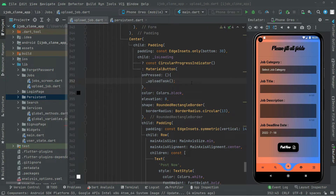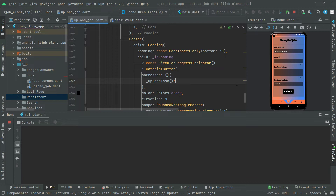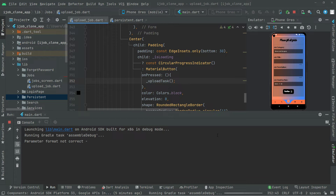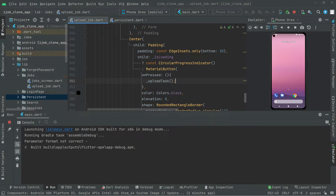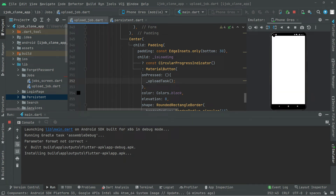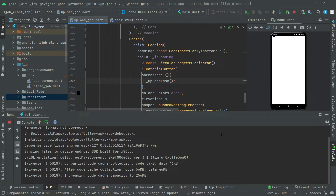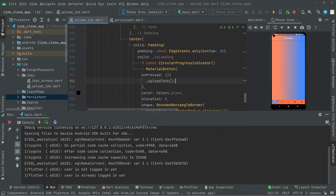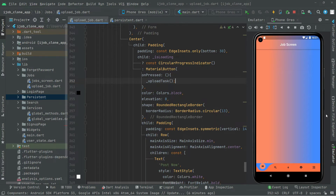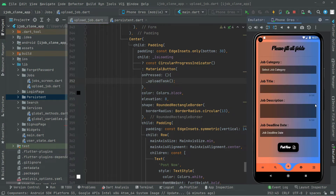Now we will simply hot reload the app — click in here and wait for a while. There we go. Now we will navigate to the Upload Job screen, fill all the fields, and upload the data to Firebase.